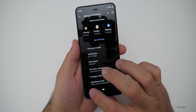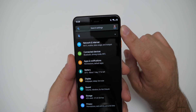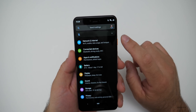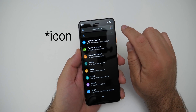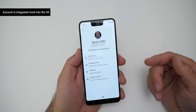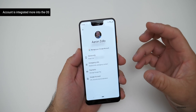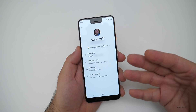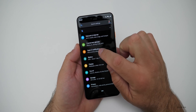Going back a few steps, you'll see your account is more integrated into the OS. Even in search, it's right there. Tapping your name brings up a display that gives a little more information — it's more personalized right in the settings, tied directly into the OS.